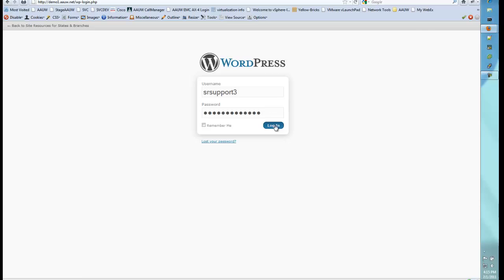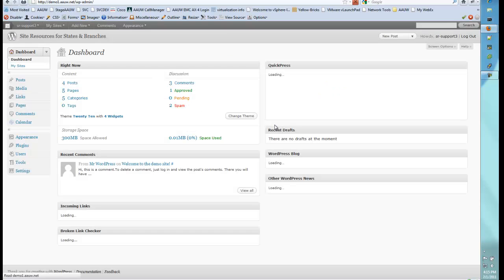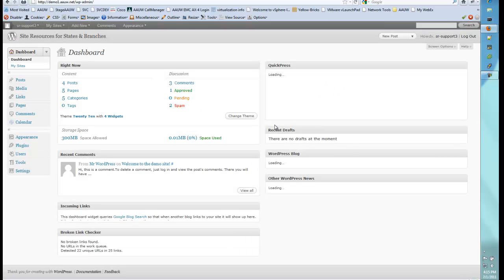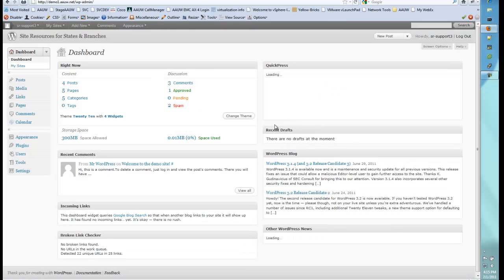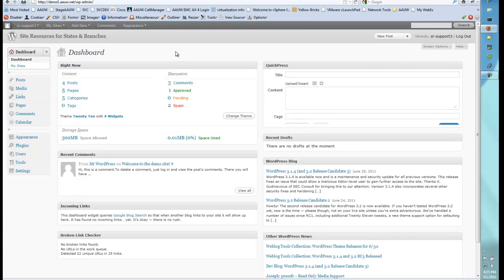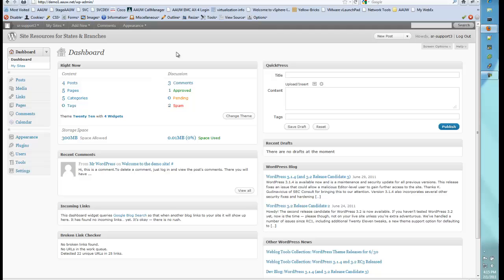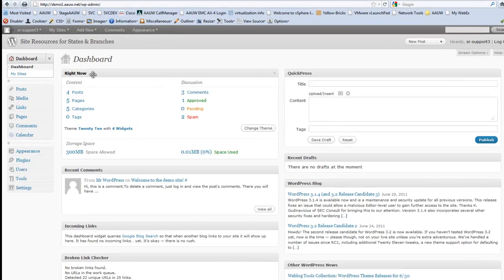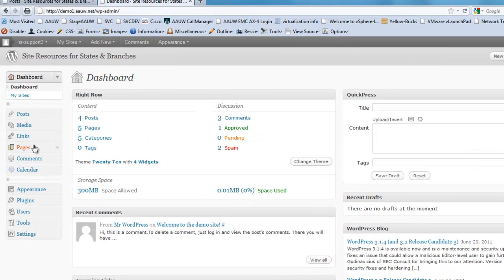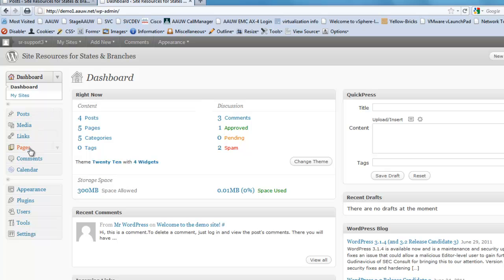I'm going to go ahead and log in and here's our dashboard. Now to add a page, it's very similar. You're going to go over to the left and in the left side toolbar, you're going to go through the list to pages and click on pages.